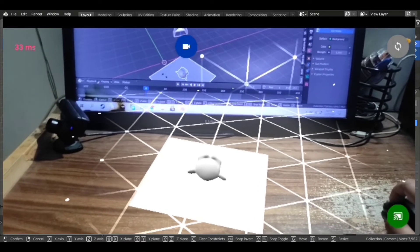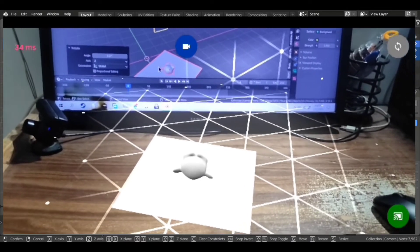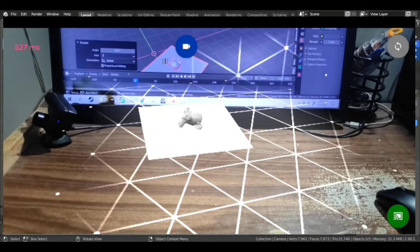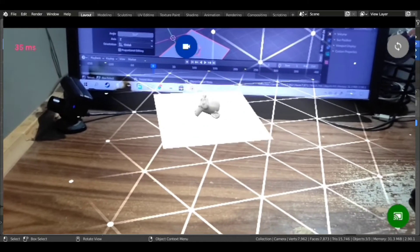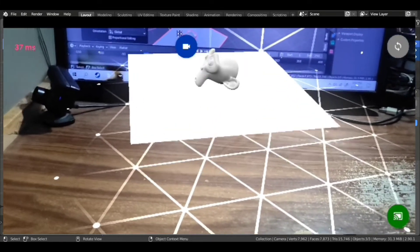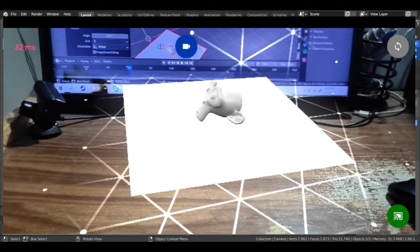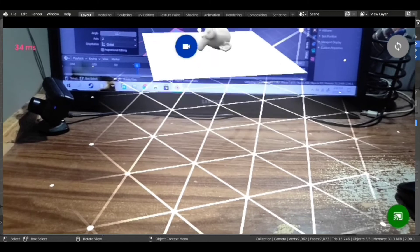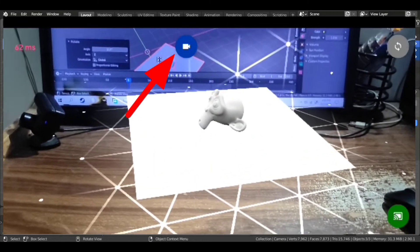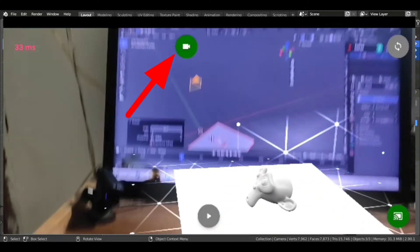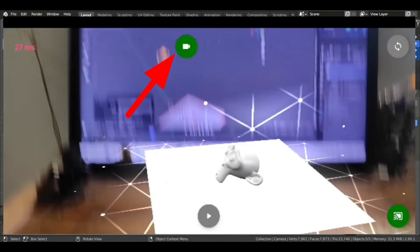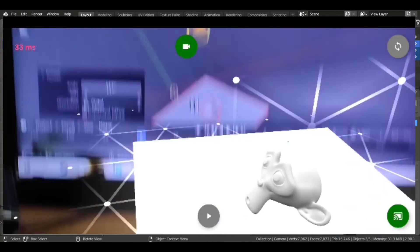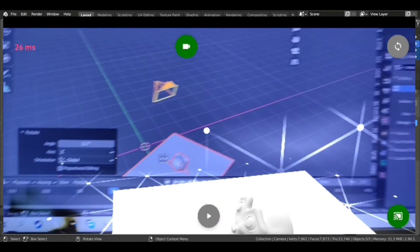Now what you have to do is just click on the blue camera icon you're seeing on the middle top screen. Now you can resize and reposition your scene. Now just click on this button.